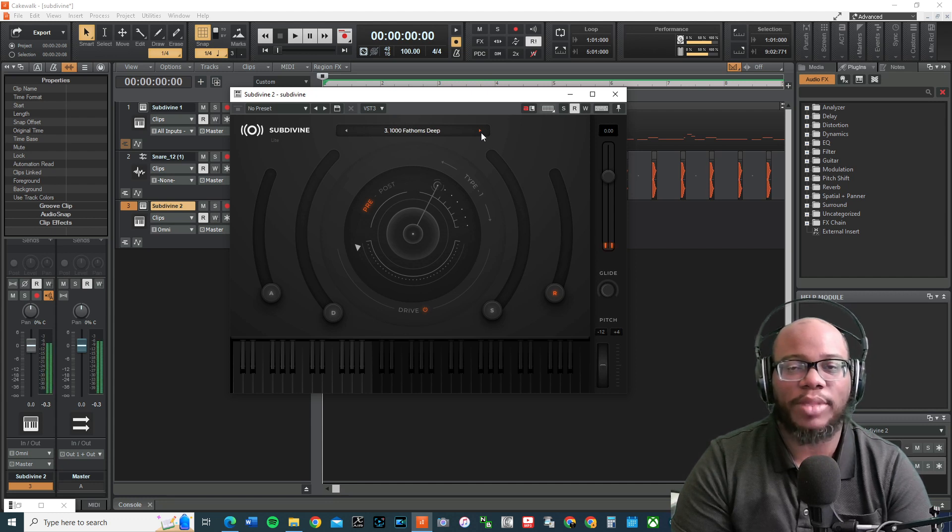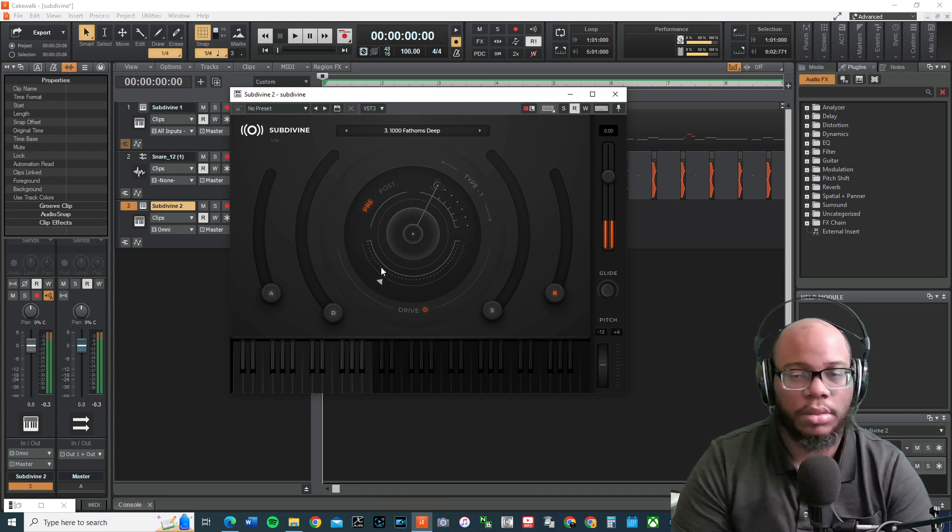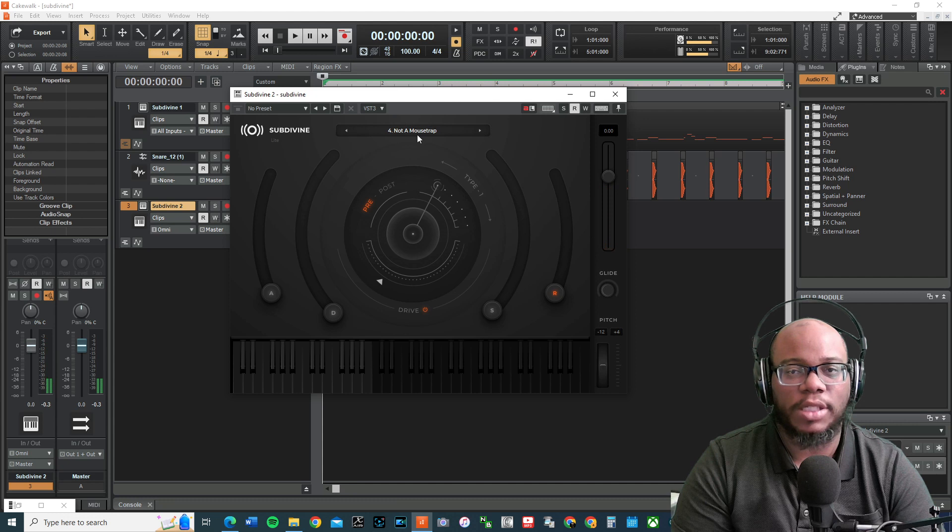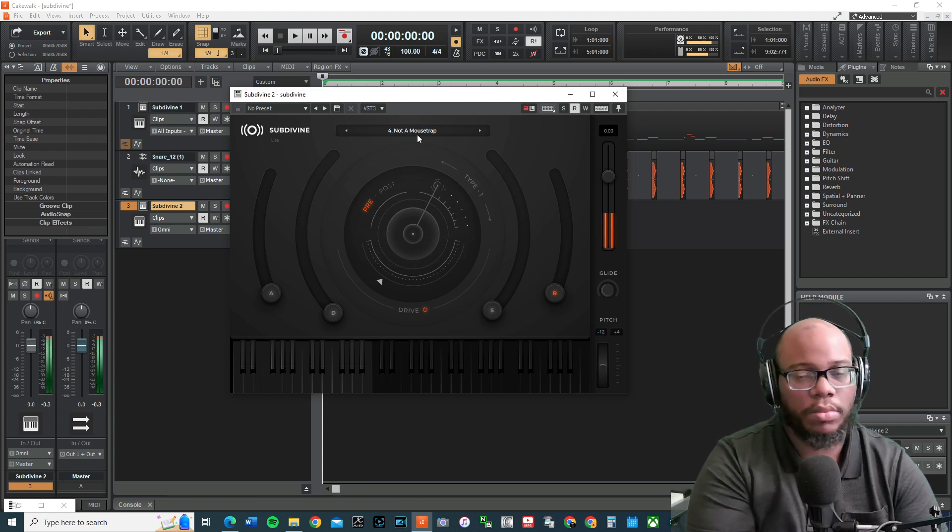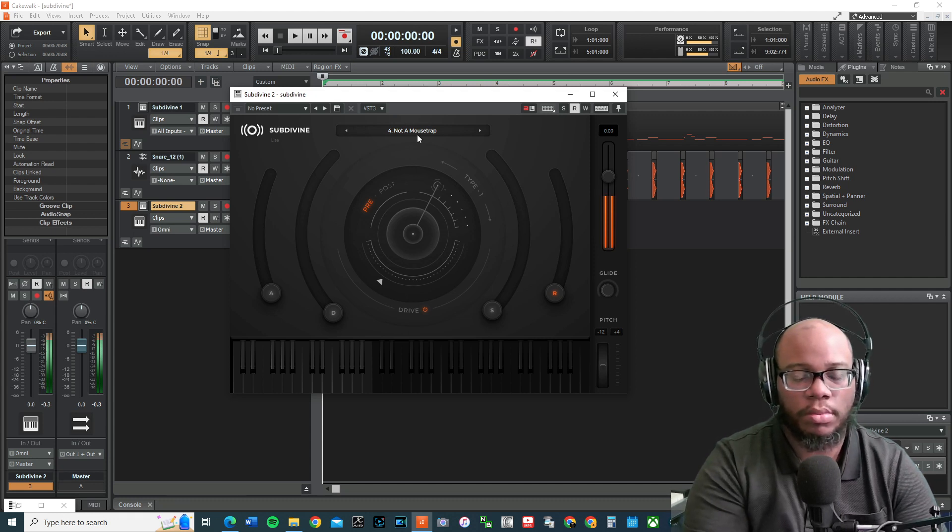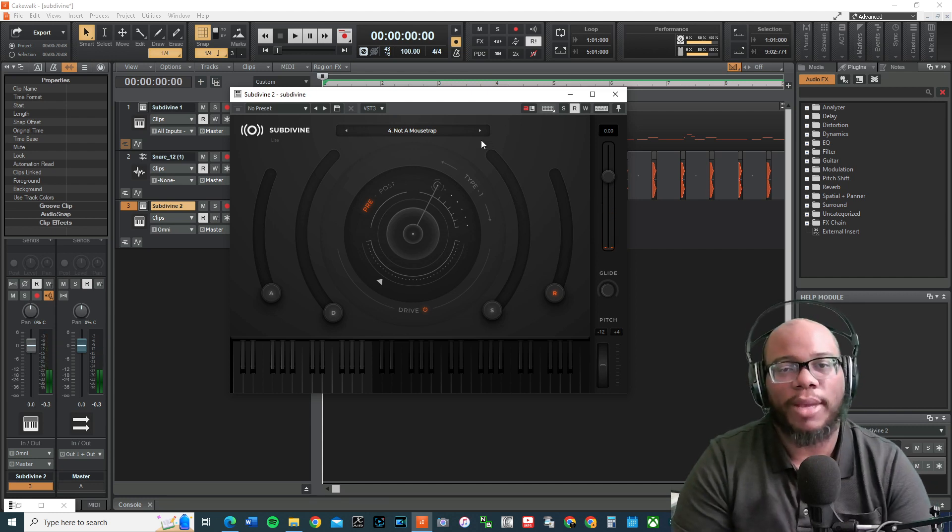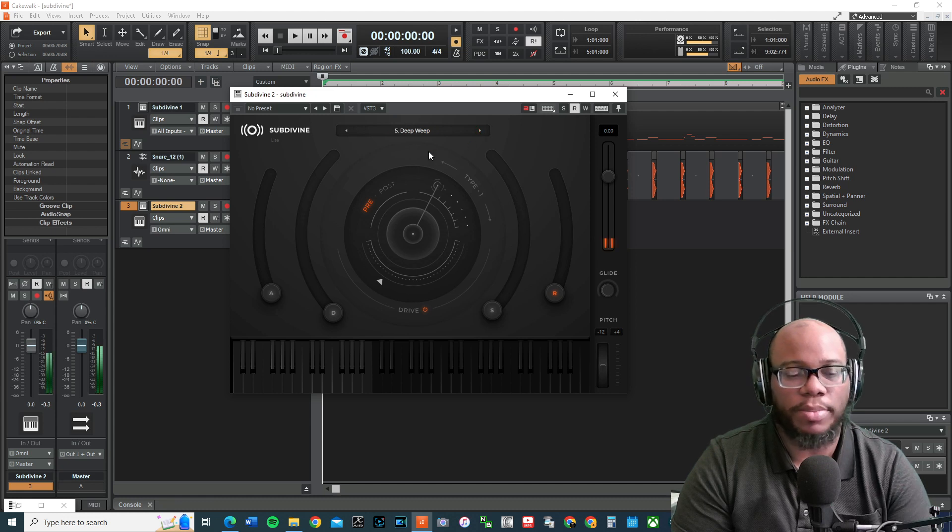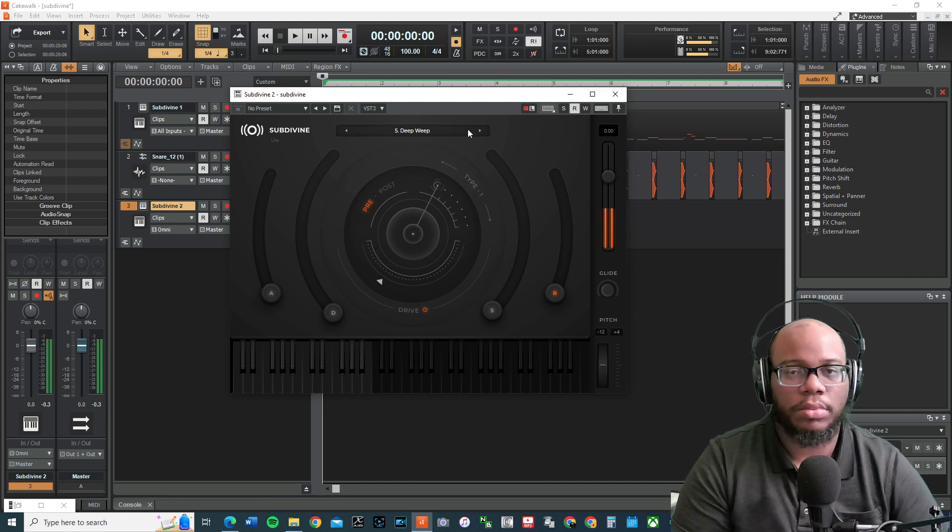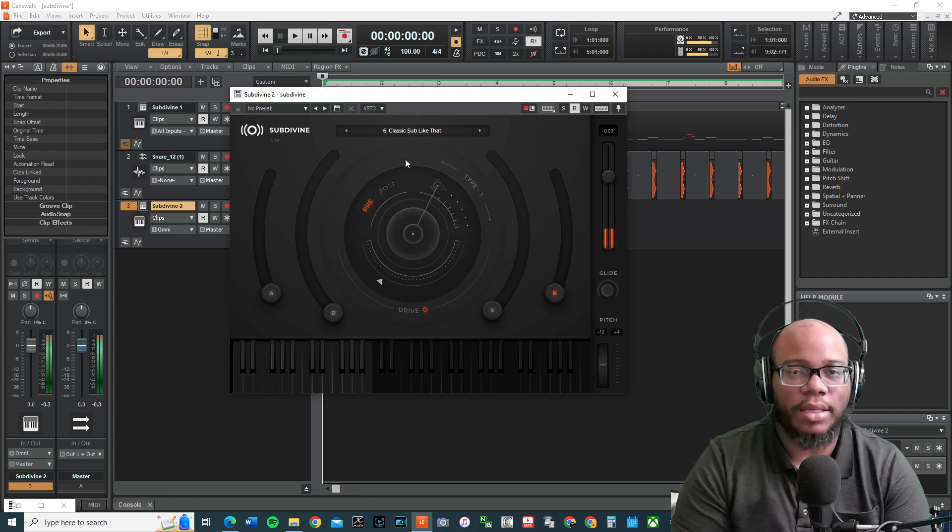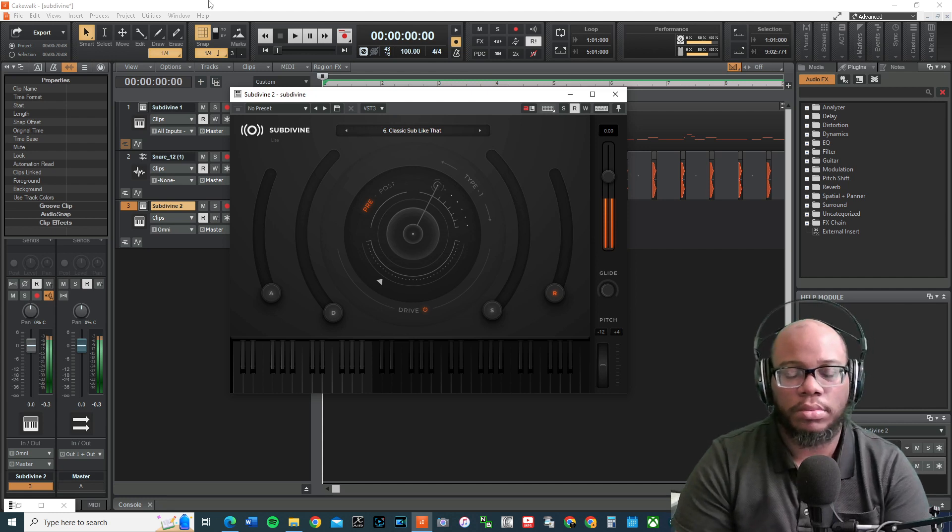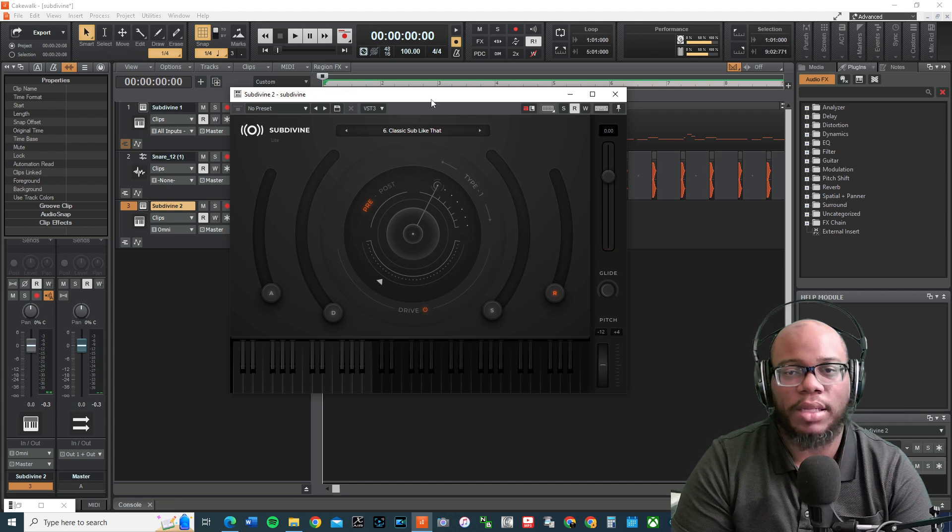This is Doing It Right. Let's see. Thousand Fathoms Deep. This is not a mousetrap. All right. Now, the mousetrap sounds pretty cool. All right. Let's listen to Deep Weep. That's cool. All right. Classic sub like that. All right. And that is all six sounds.